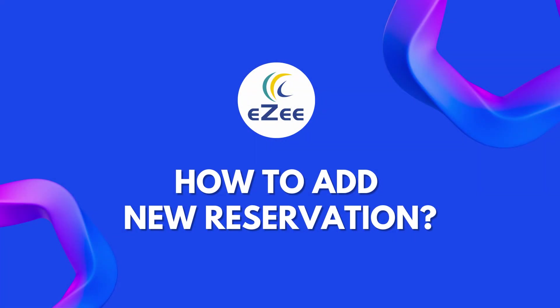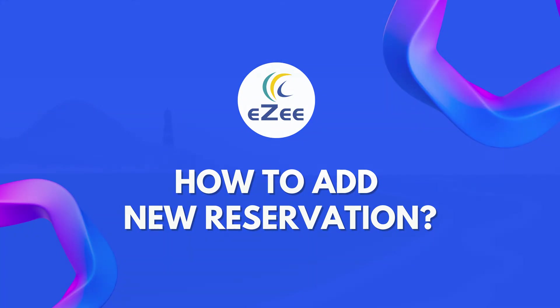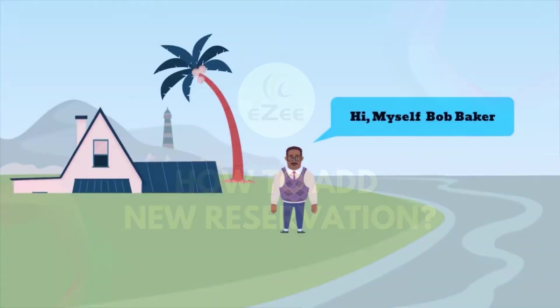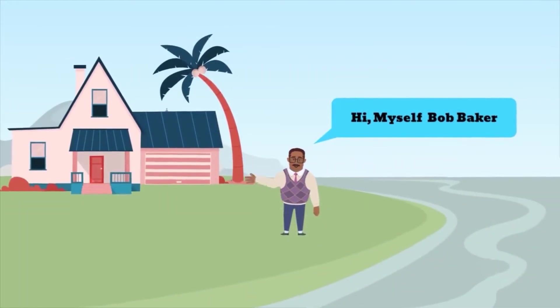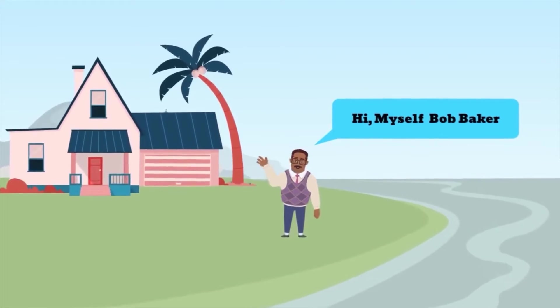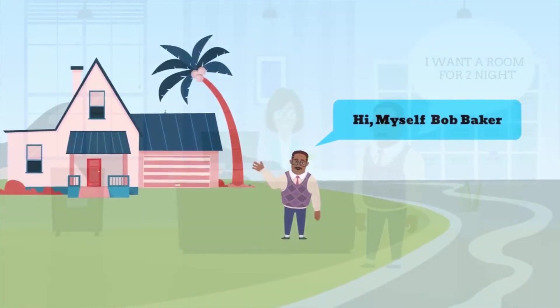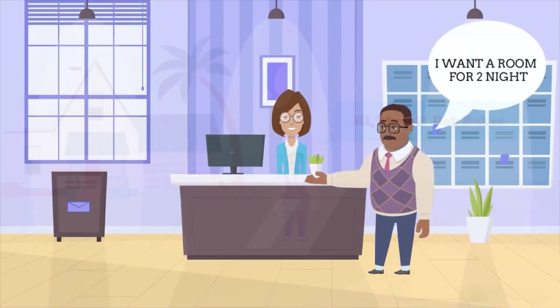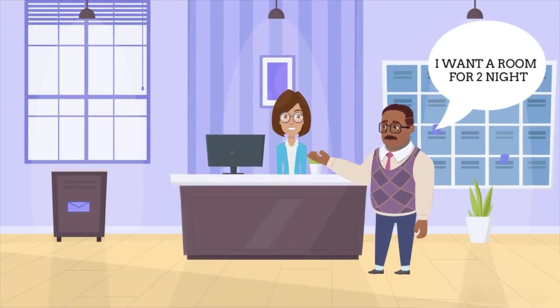Hello all, welcome to the eZee product tutorial. Today we will talk about the best practice for adding new reservations. Let's start with an example of a guest named Bob Baker who wants a room for a certain date.